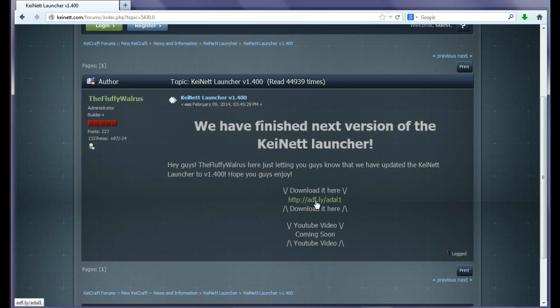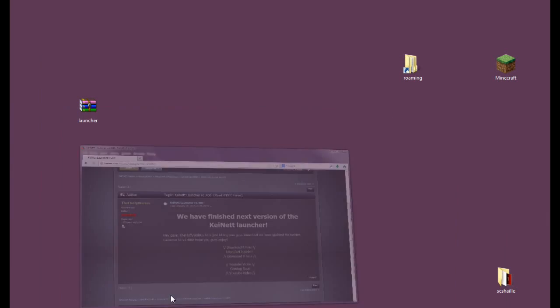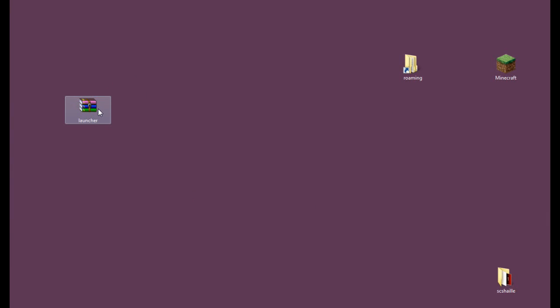You only need to click it and then the AdFly will be on. You need to skip the AdFly after 5 seconds and download the file that is provided there.